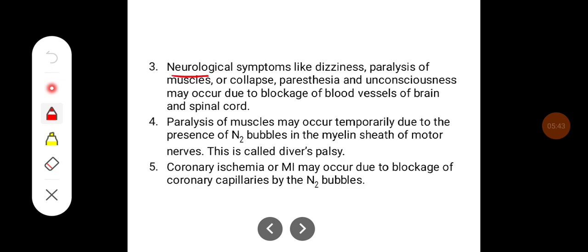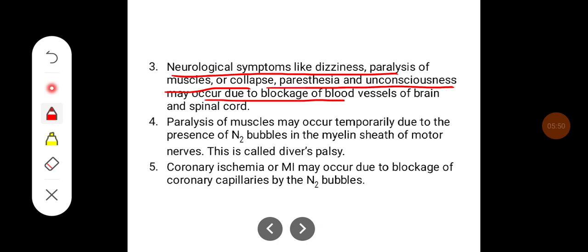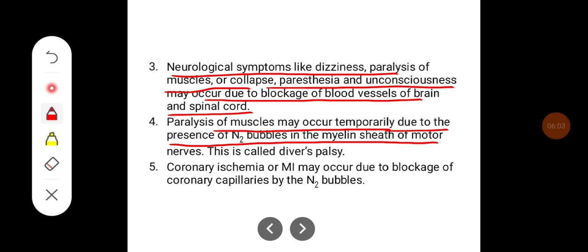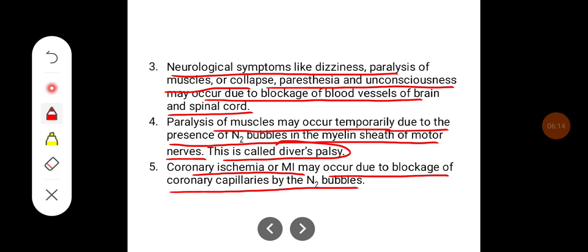Neurological symptoms like dizziness, paralysis of muscles, collapse, paresthesia, and unconsciousness may occur due to blockage of blood vessels of the brain and spinal cord. Paralysis of the muscles may occur temporarily due to the presence of nitrogen bubbles in the myelin sheath of motor nerves; this is called diver's palsy. Coronary ischemia or myocardial infarction may occur due to blockage of coronary capillaries by nitrogen bubbles.